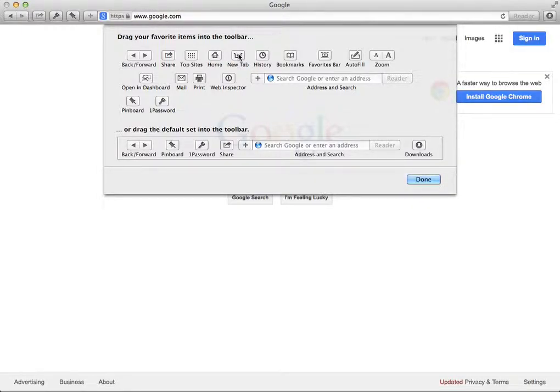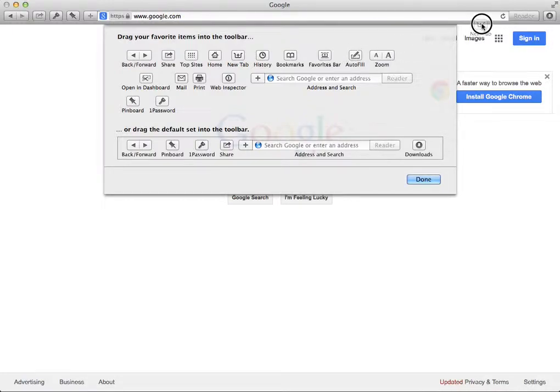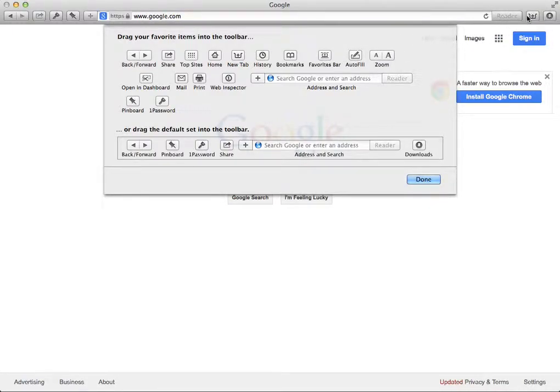We're gonna click and drag that new tab all the way over here, the right side. You can put it anywhere you want. That's a common placement now.